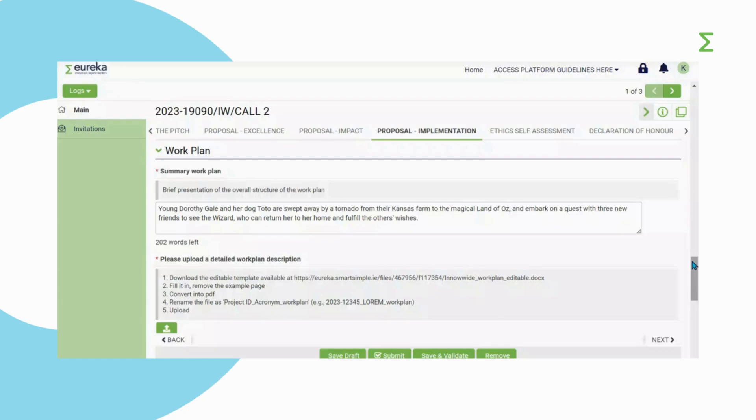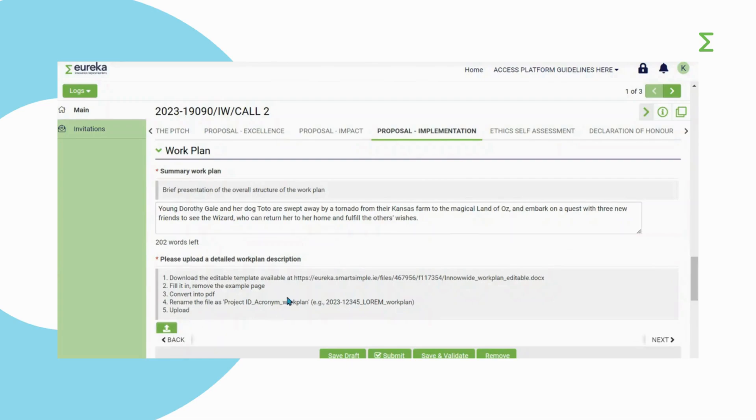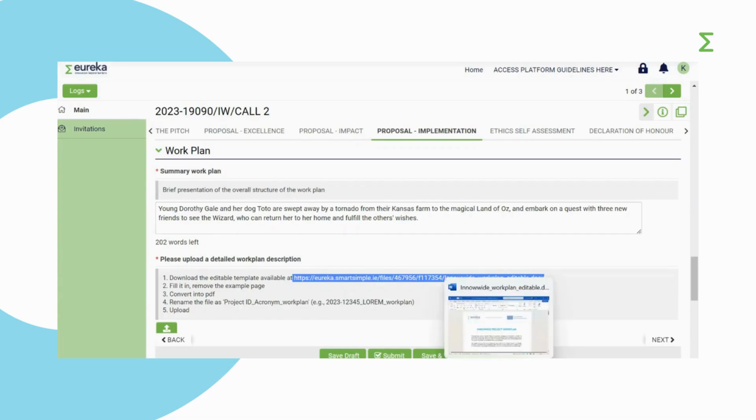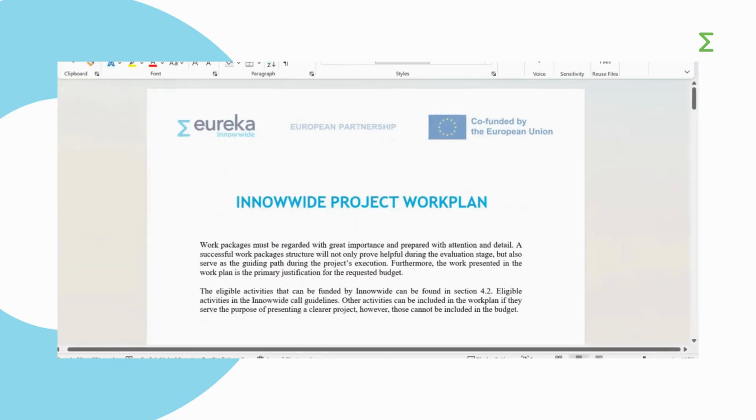Almost everything we need to know is stated in your application form, so the only document we need you to attach as an annex is a detailed work plan for your project. You will have to upload this in the Implementation section. You can download a template for the work plan from the instructions of this field. Copy the URL and paste it in a new tab to download it. We encourage you to use this template.